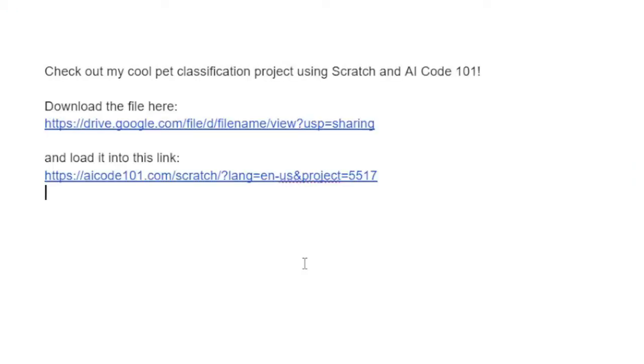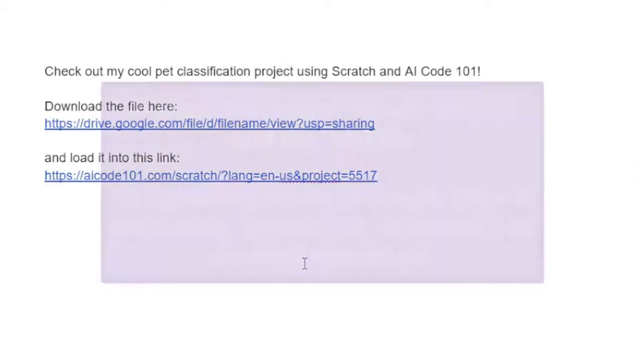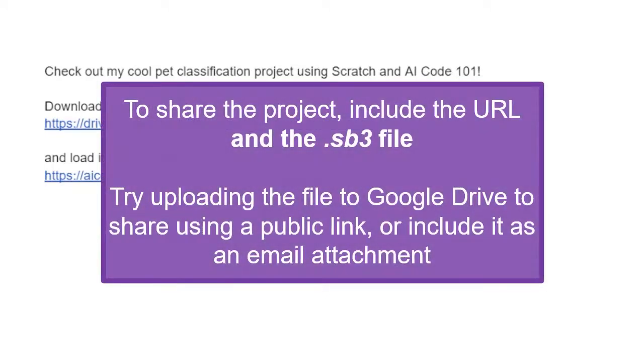Now we can share our project with friends and family by sending a message and including the URL for our project along with the project file. You can include the file as an attachment in an email, or you can upload to Google Drive to give people a direct link to download your project.